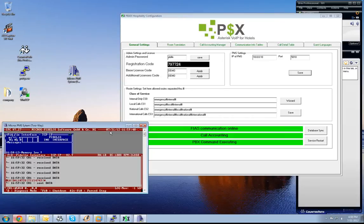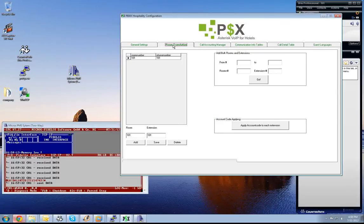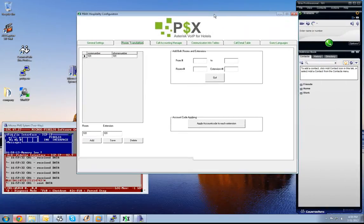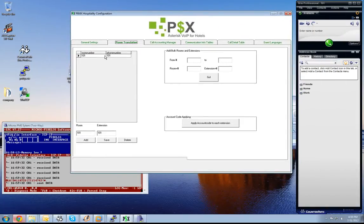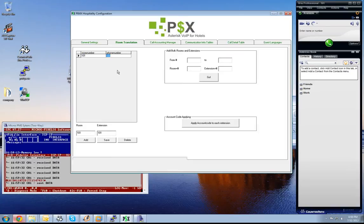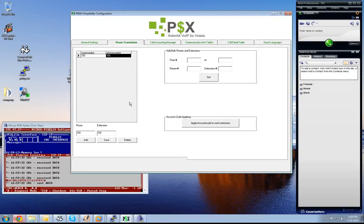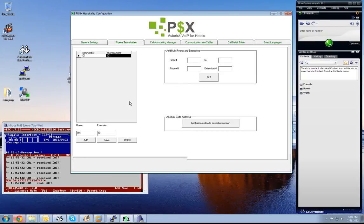The first thing we have to do is set up rooms. We have only one room in our example. This room is already here as standard. We have room number 101, phone number 101, and we can also have room numbers with letters, not only numbers. We can have A101 and so on.